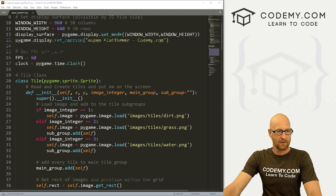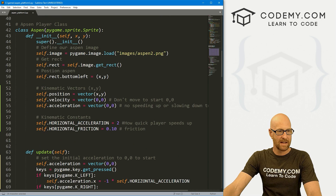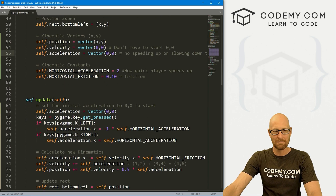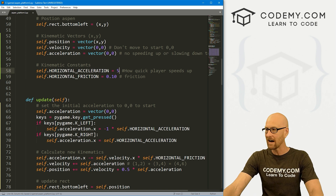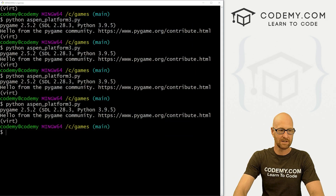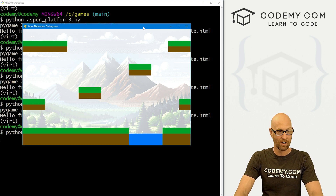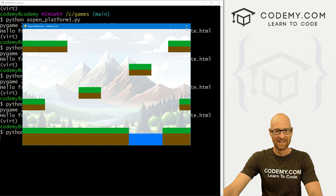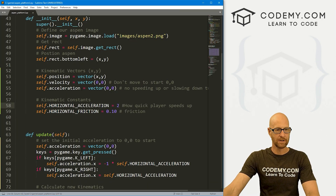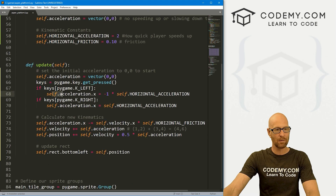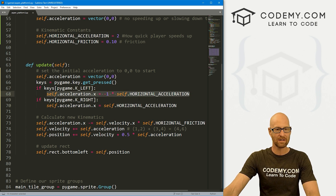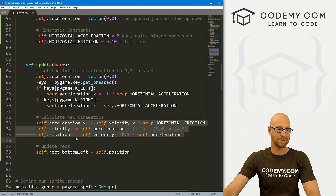Not too difficult — just to quickly recap: create your vector up top, then create your kinematics — position, velocity, acceleration, basic physics stuff. We also have an acceleration constant and a friction constant, and we can set these to anything we want. We're grabbing our keys and using K_LEFT and K_RIGHT, just slightly differently with a little bit of math. Then we just update our things accordingly — acceleration, then velocity, then position, then rect. And that's all there is to it.